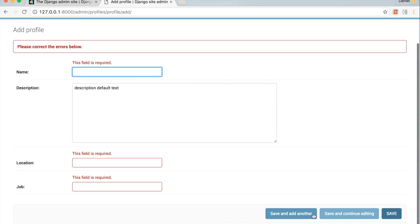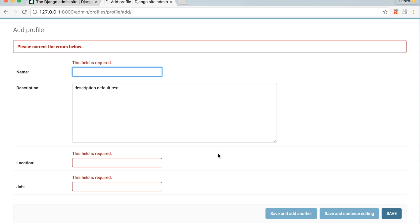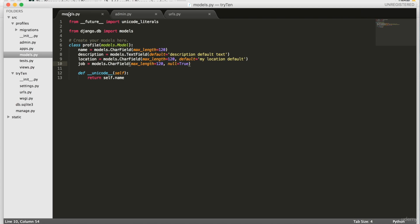I get an error message saying that these fields are required. This occurs because these fields default is to have blank=False. If a field has blank=False, it must be filled out before the form can be saved. So in Sublime, open models.py. And for the location field, type at the end of line 7 blank=True, null=True.